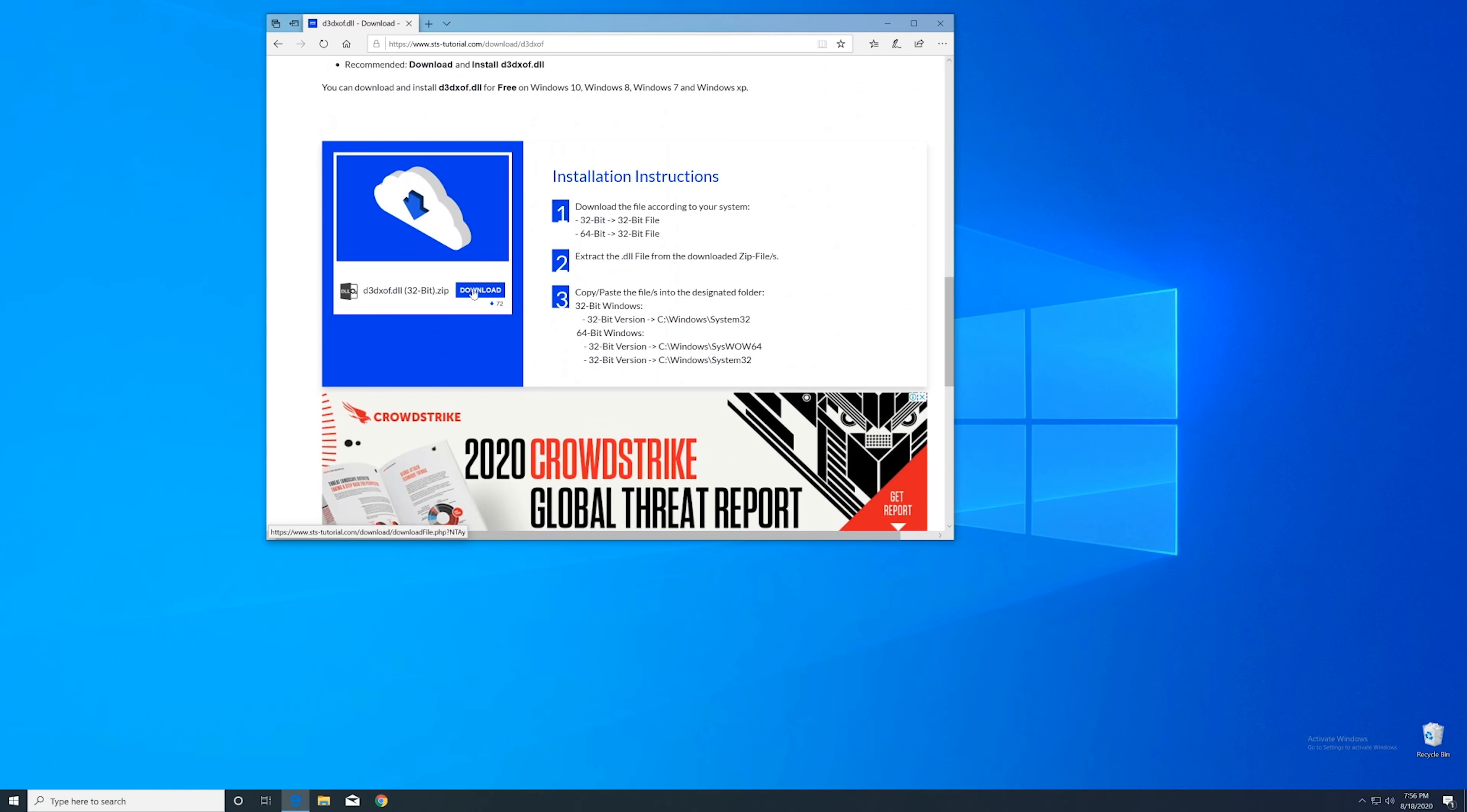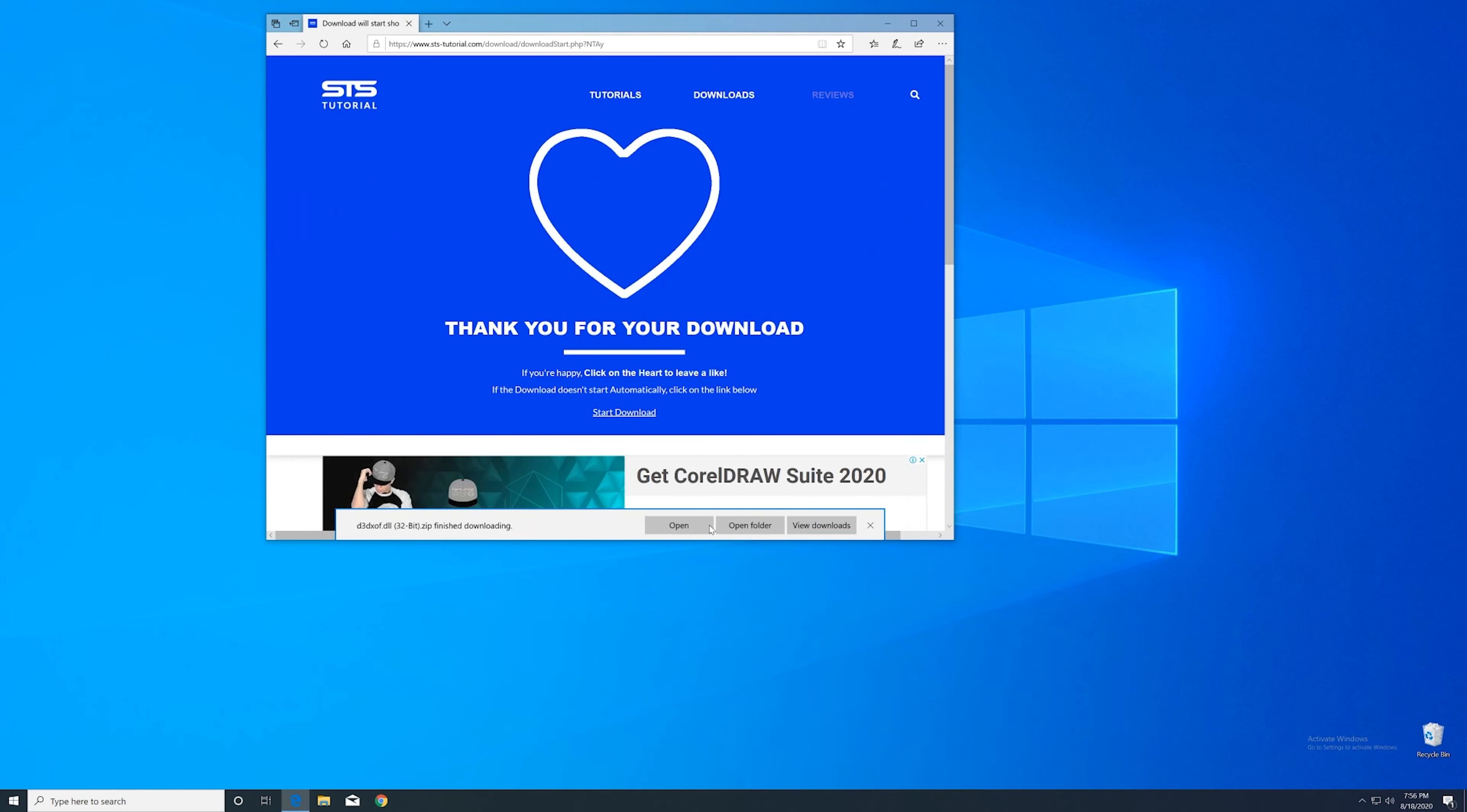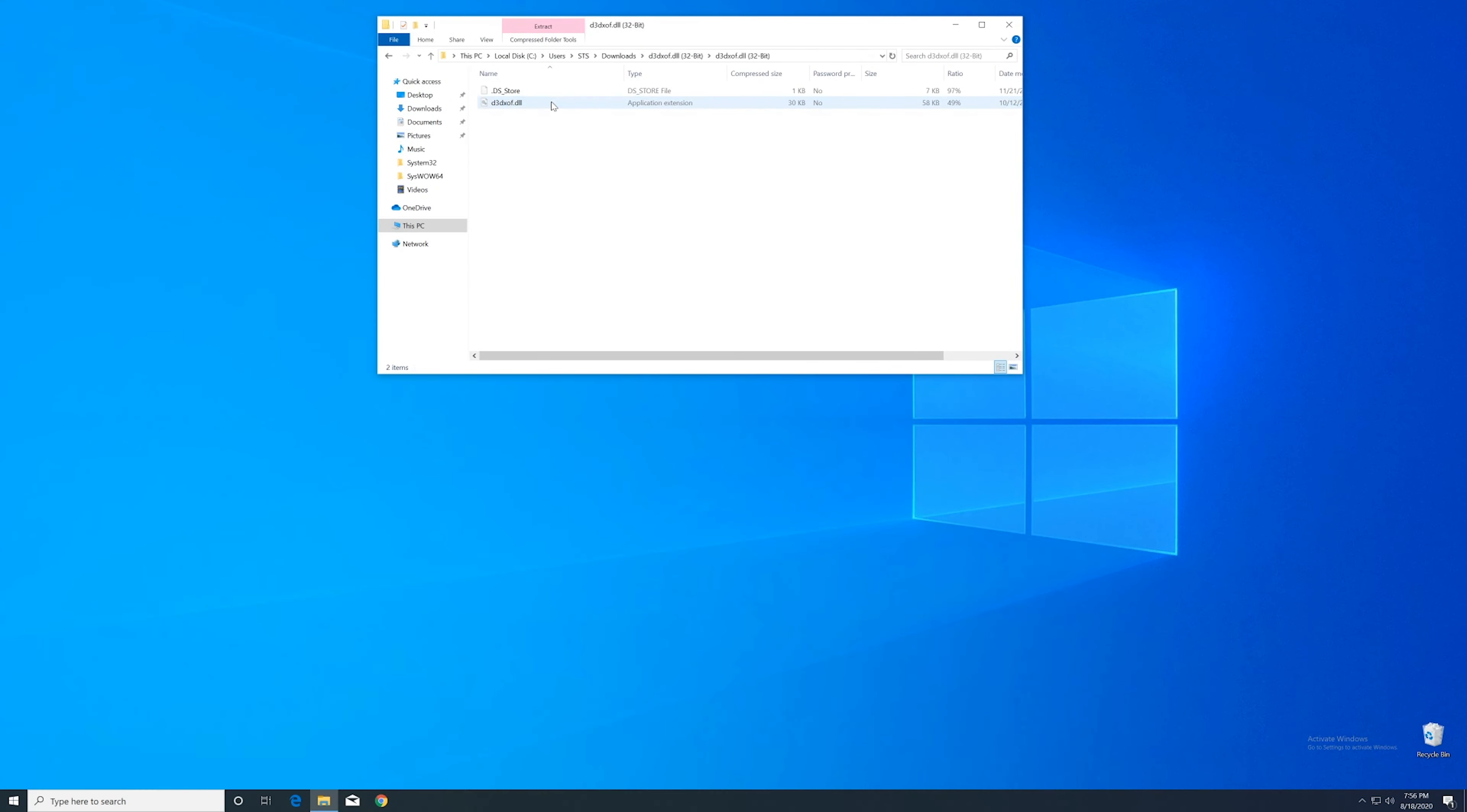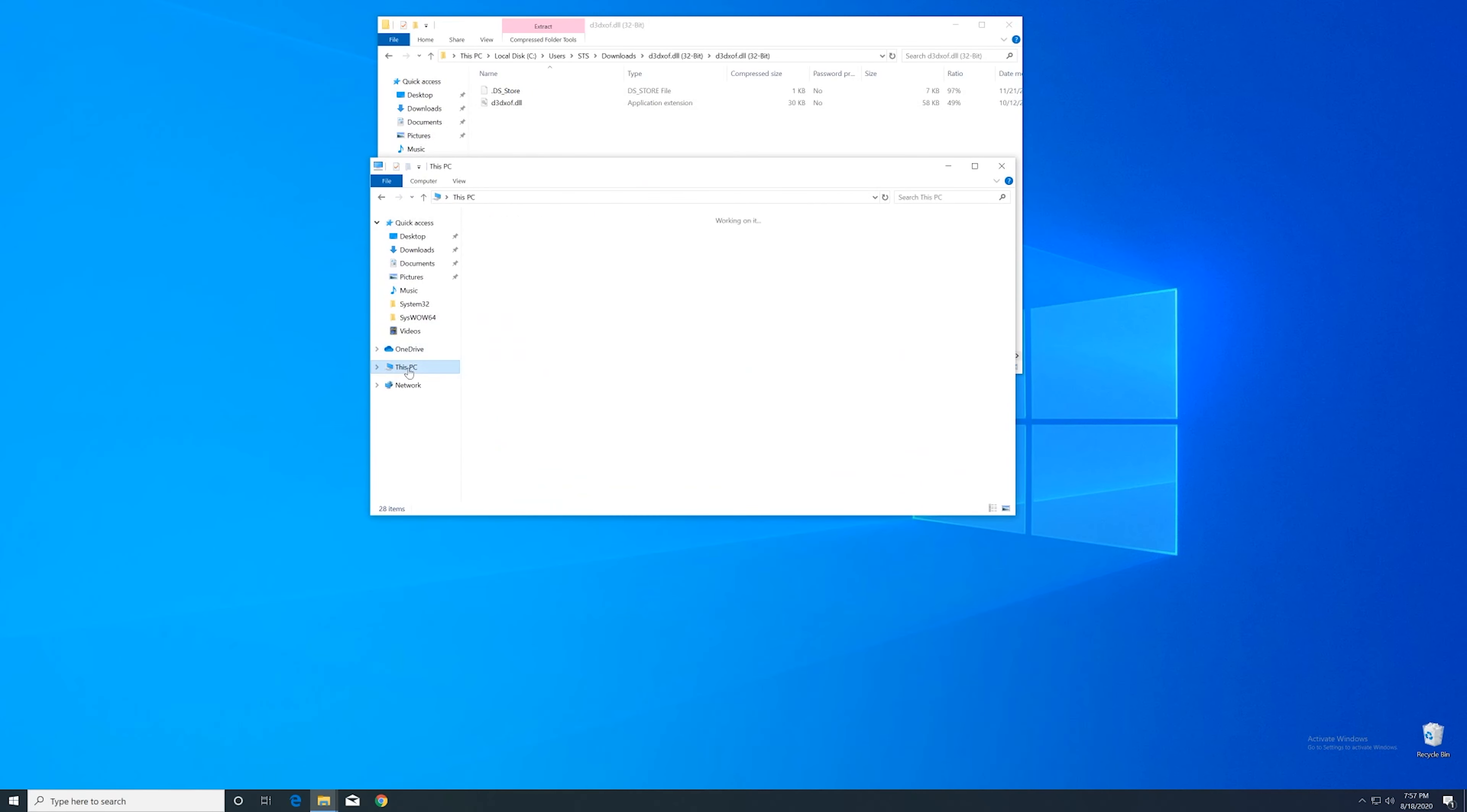Here scroll a bit down to the download section where you can download the 32-bit file. After downloading the file, open it up and keep it on the screen. Now we'll need to open up the explorer and head over to our main PC.